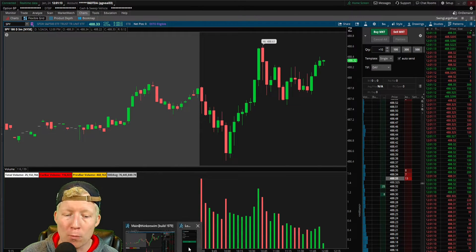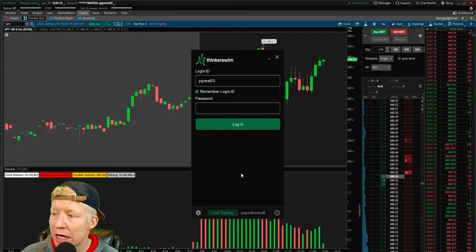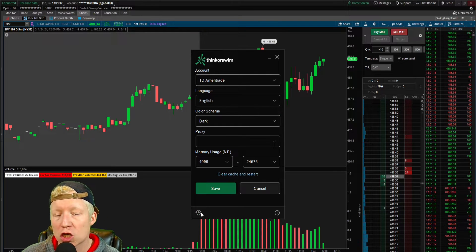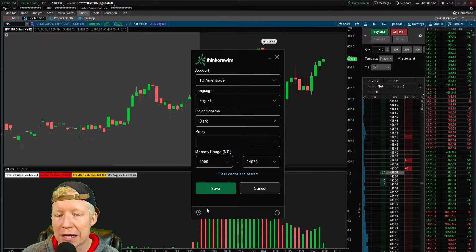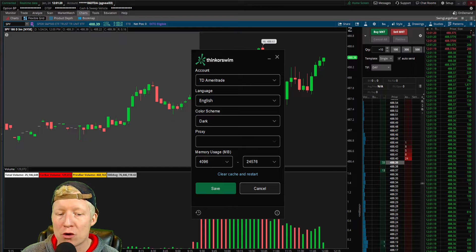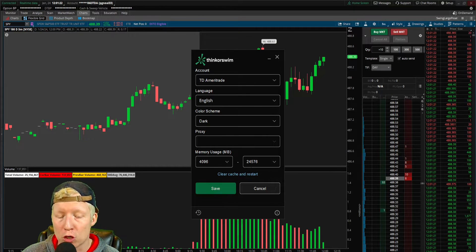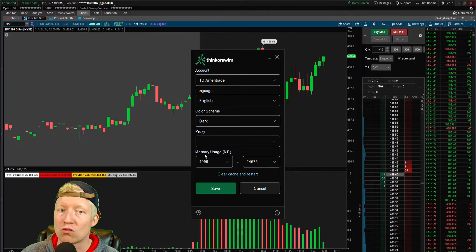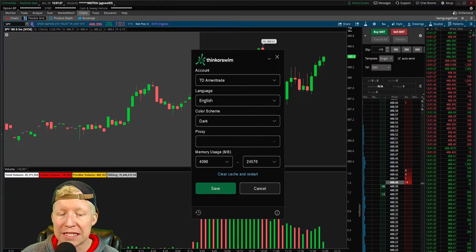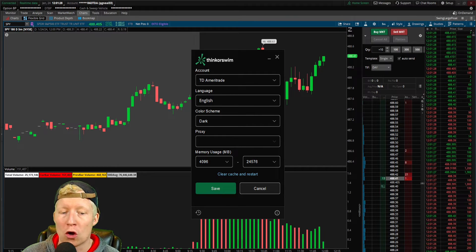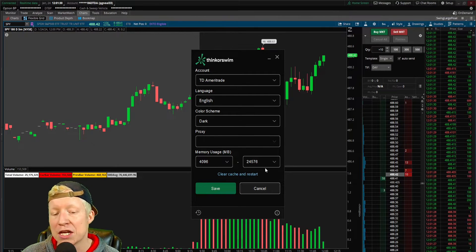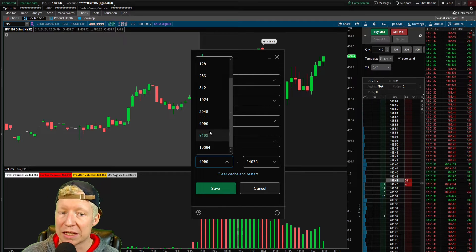I have opened up a new Thinkorswim login modal, and if I click on this cog in the bottom left, you will see this memory usage two numbers down here. This is your random access memory, and in megabytes, this is your minimum to use and your maximum to use.